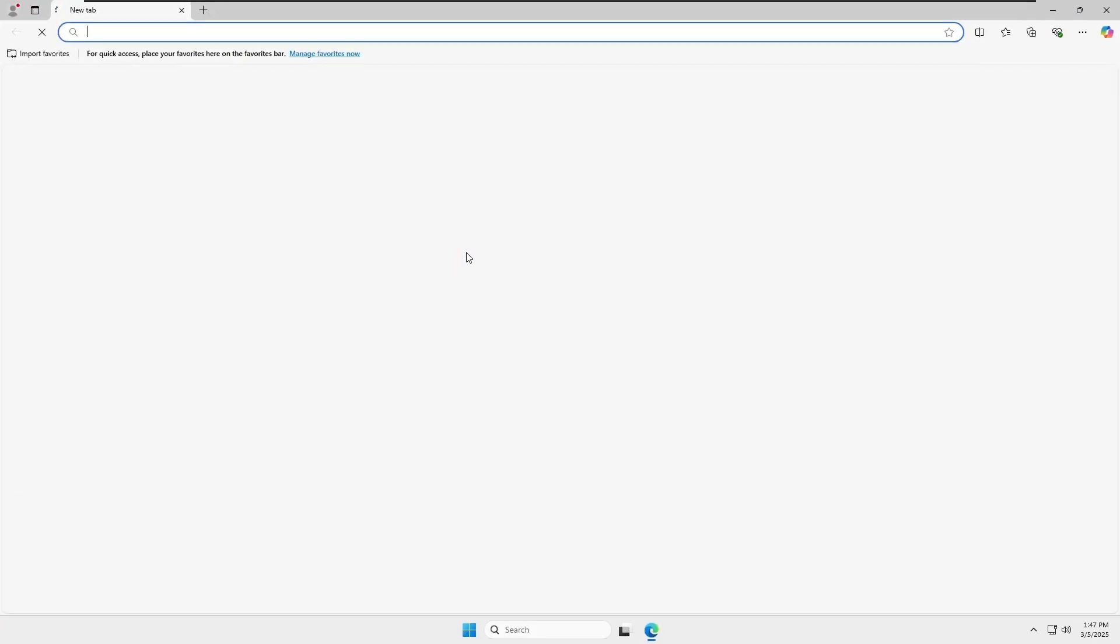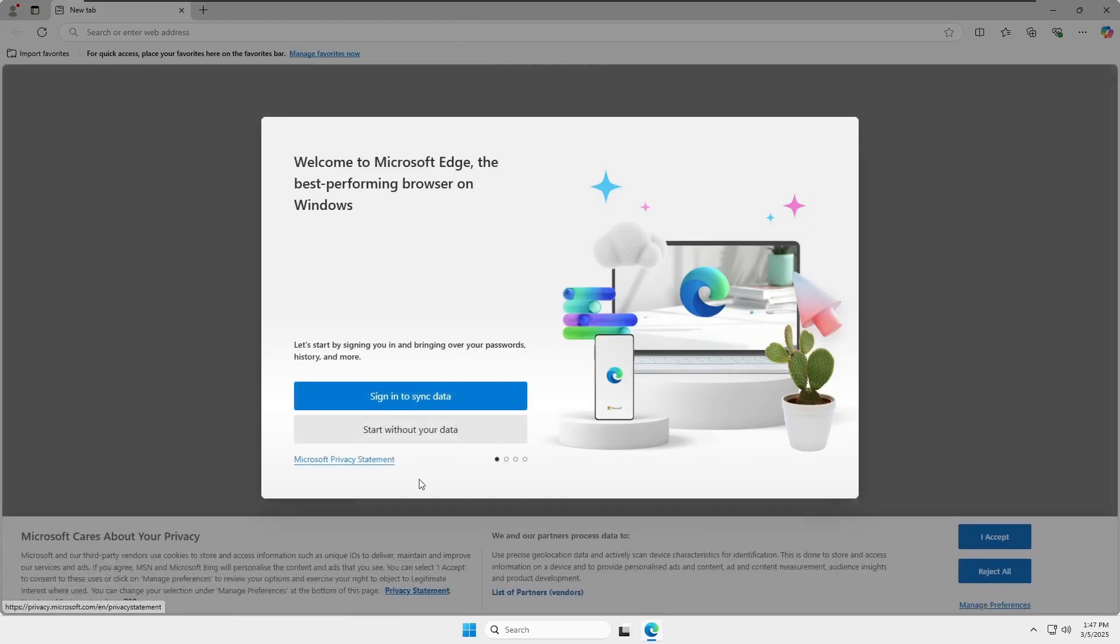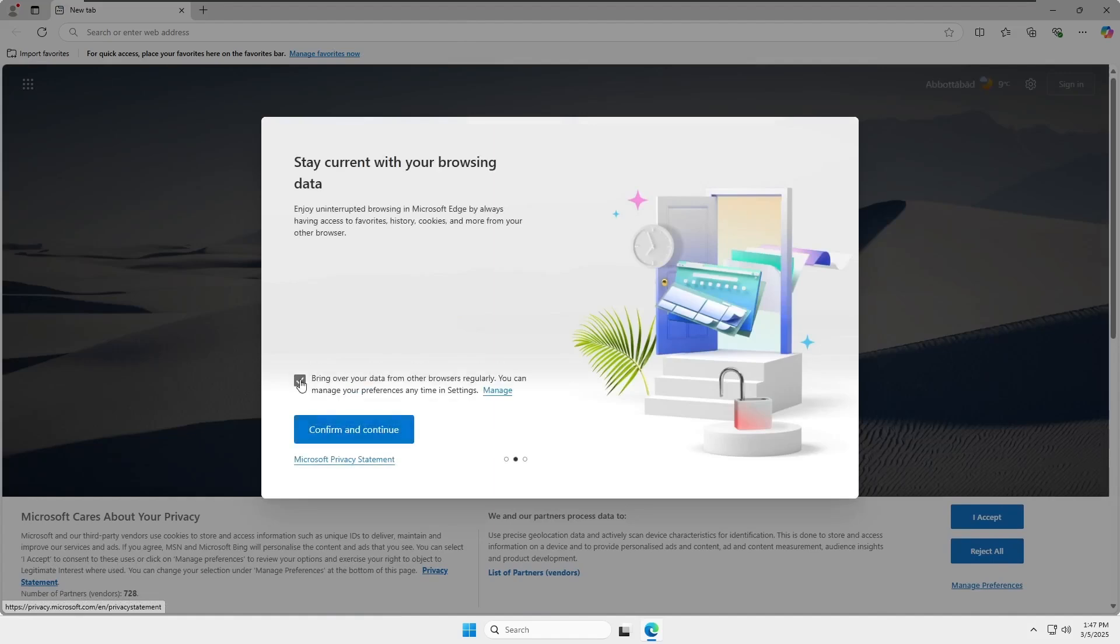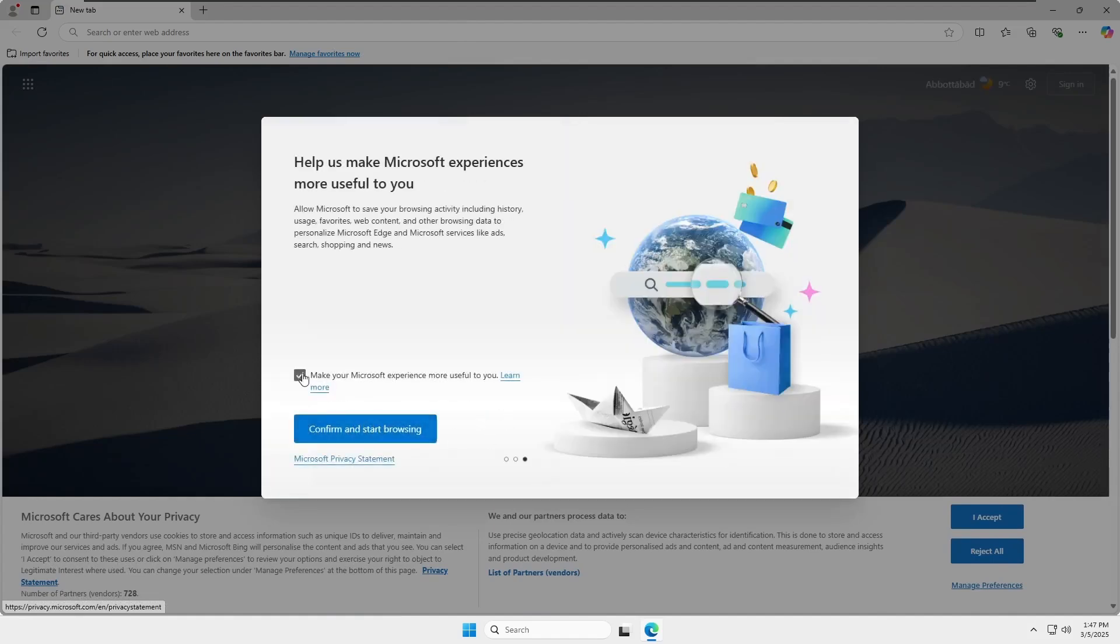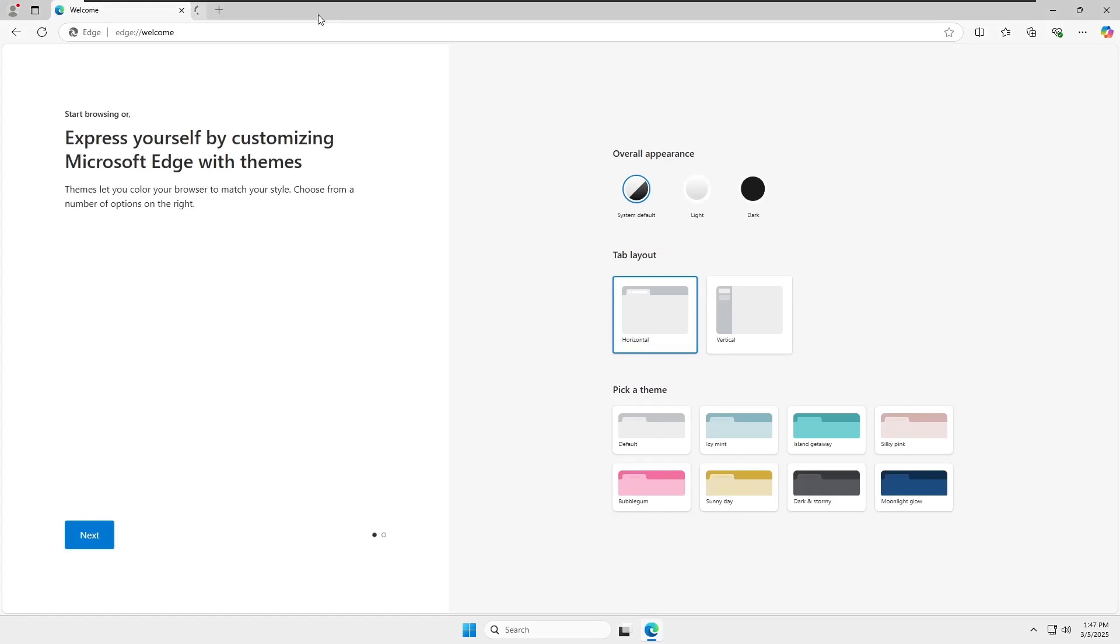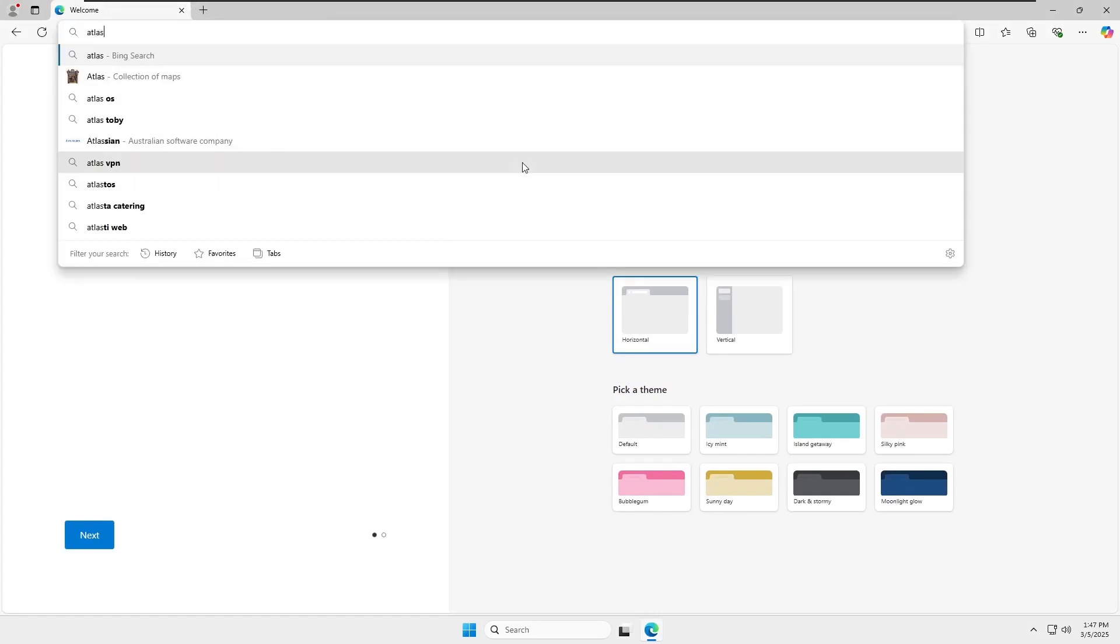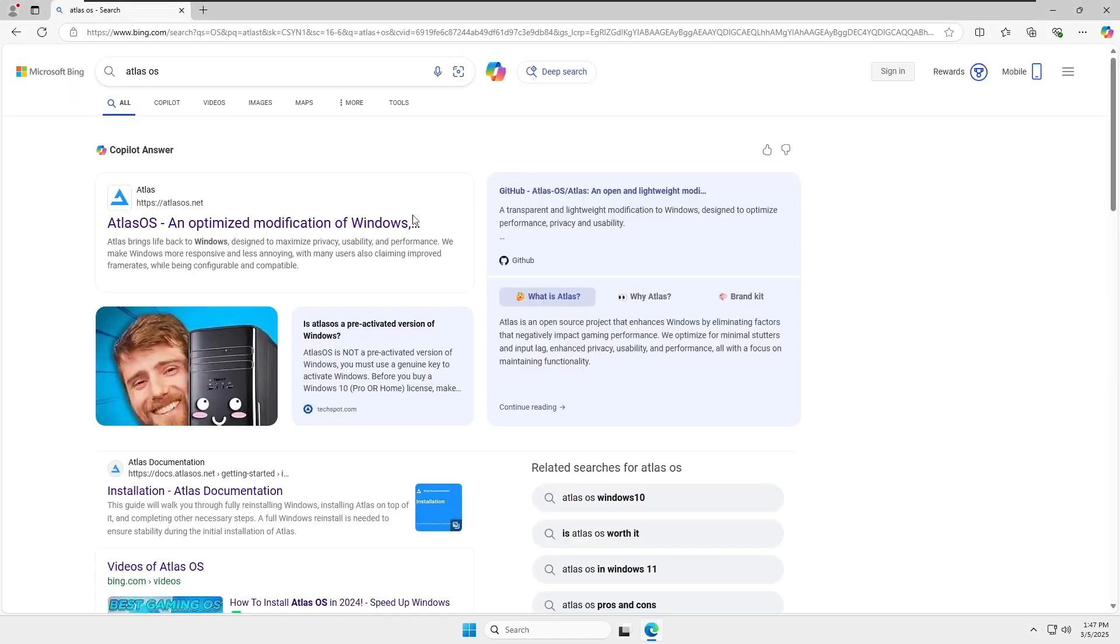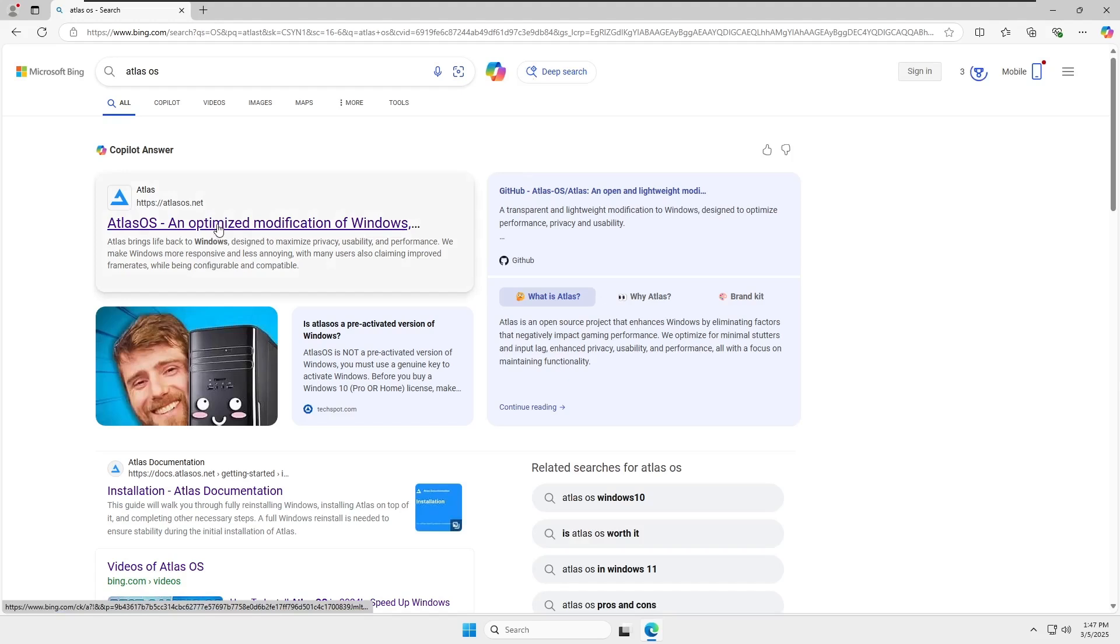Today, we're setting up Atlas OS, but before we begin, let's clear up some confusion. Atlas OS is no longer an independent Windows ISO that you can download and install. Instead, it optimizes your existing Windows installation, reducing background load and improving overall system performance.